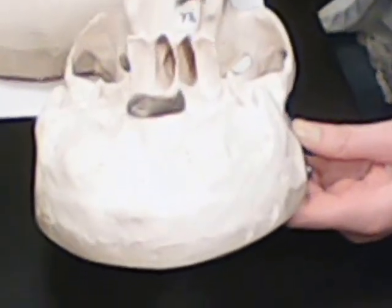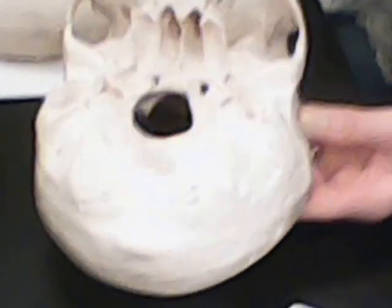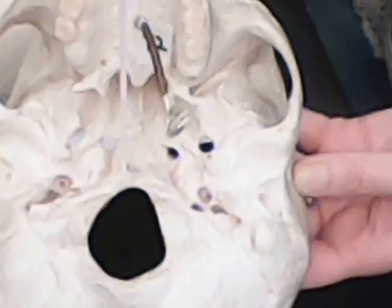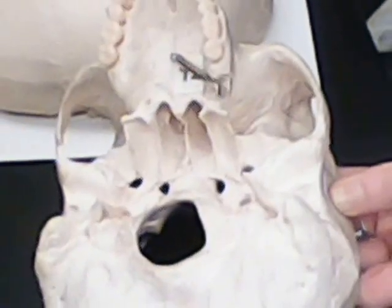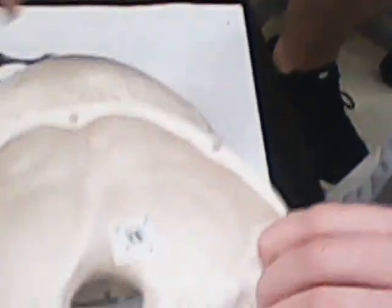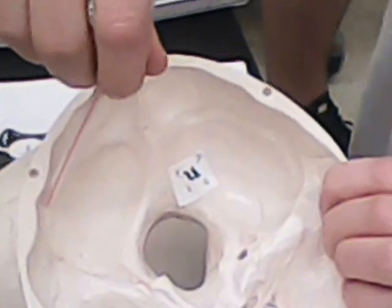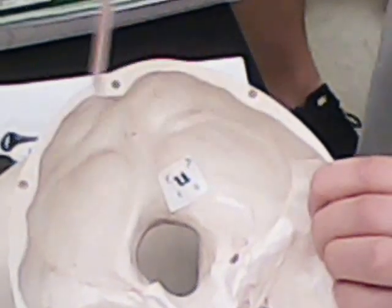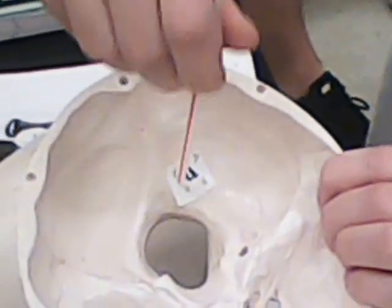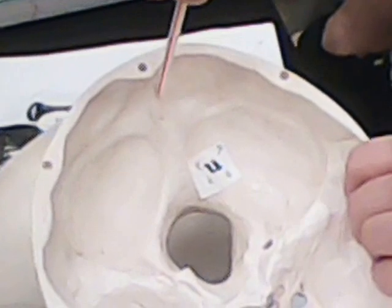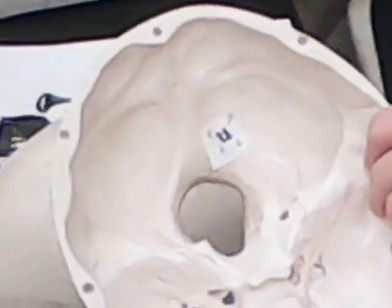Then we have our basilar portion or process, which is this. Then we have our impression for transverse sinus, which is transverse, means left and right, right here and right here. Then we have our sagittal sulcus on the occipital bone.